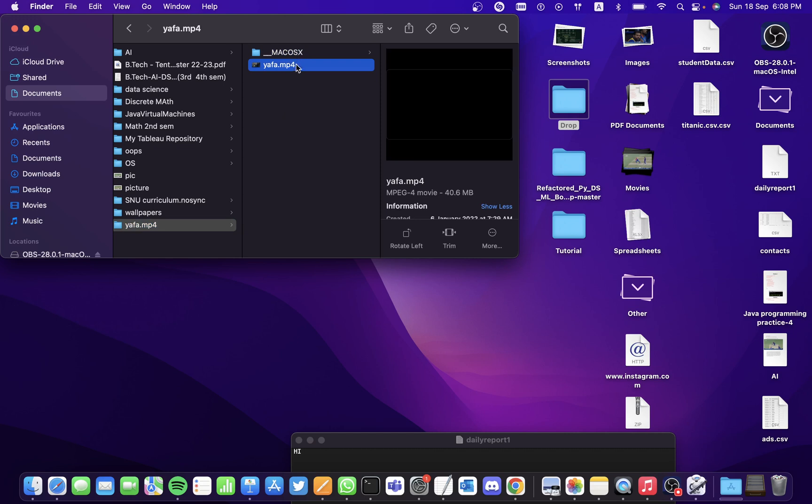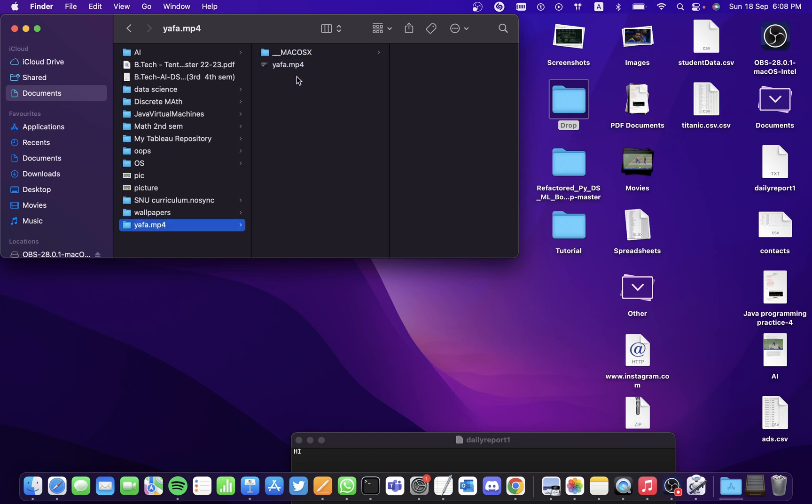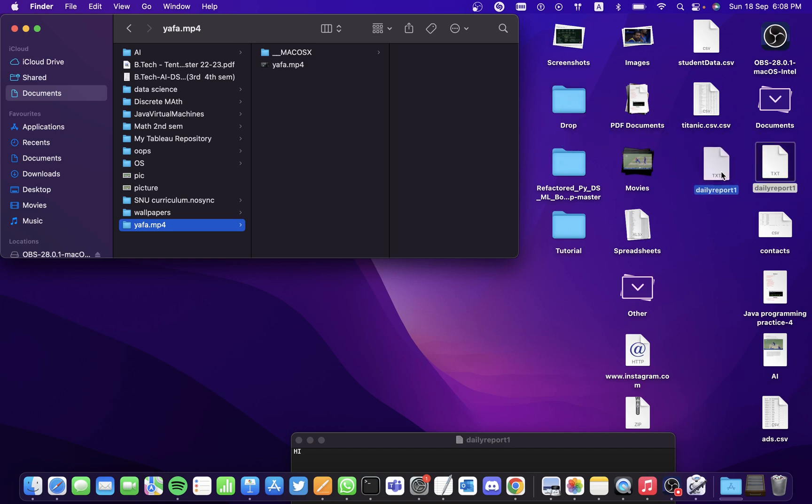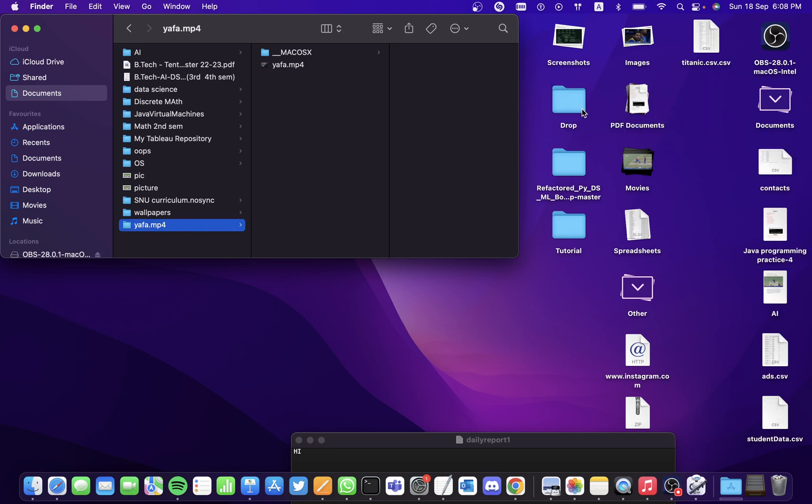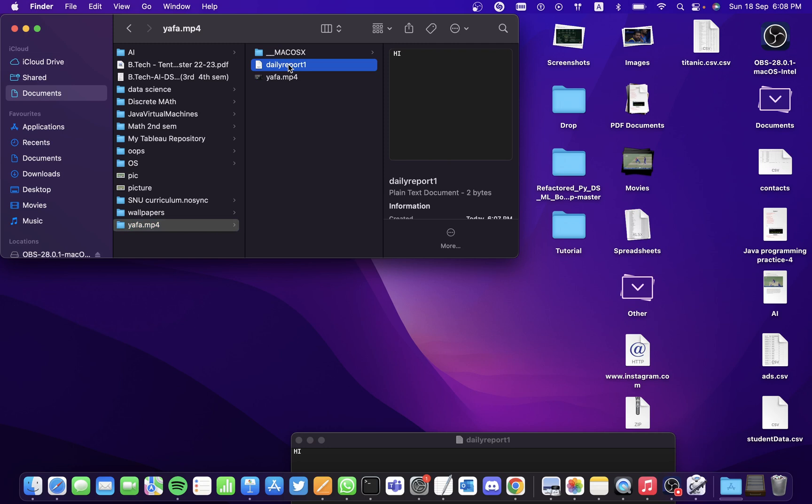Now according to my action, if I drag and drop this file into the drop folder, the same file should be dropped into yafa.mp4. So let's try it out. I'm dropping it here and within a second you can see the change.